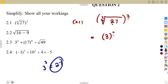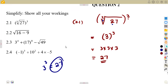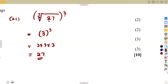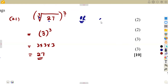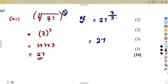We could also calculate this another way. If a number is inside a root sign, the root number divides the exponent. So this becomes 27 to the exponent of 3 divided by 3 — the root — giving 27 to the exponent of 1, which is simply 27. Either method gives us 27.